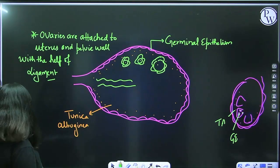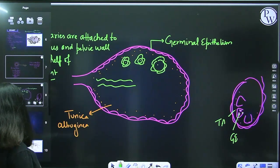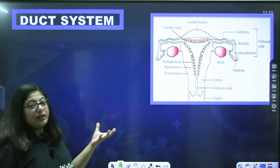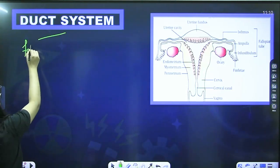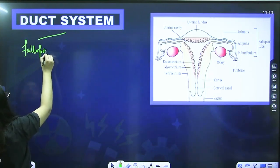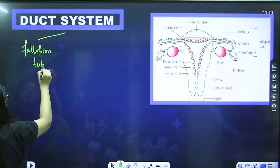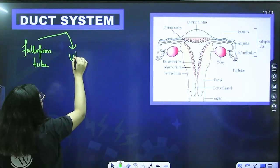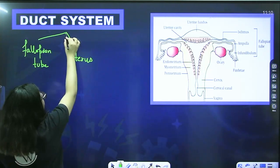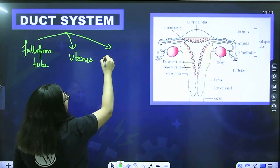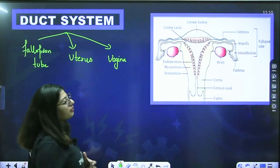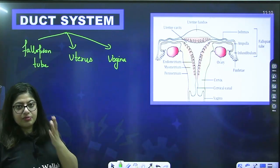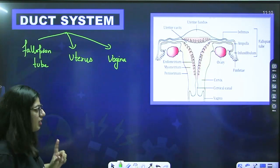The primary functions of the ovaries are to produce eggs and to produce hormones, because without hormones the body cannot function well. Moving further to the duct system: in the duct system we have fallopian tubes, uterus, and vagina. We will start with the fallopian tubes first.